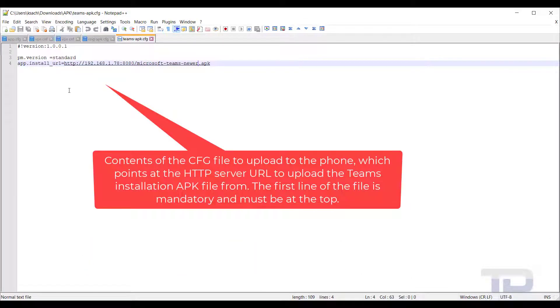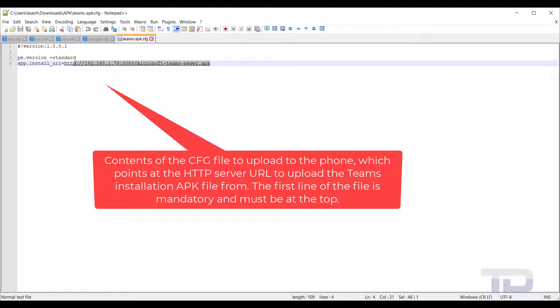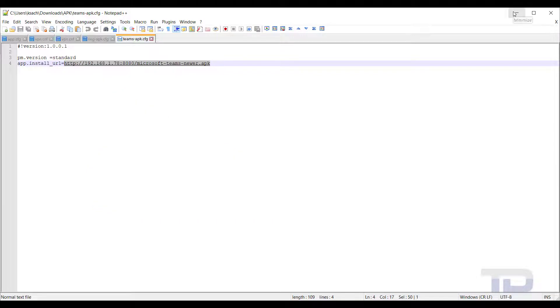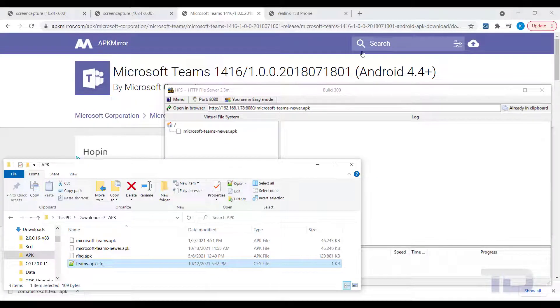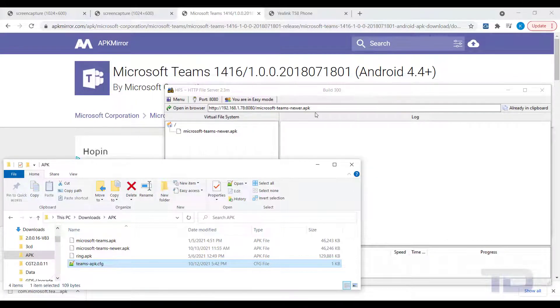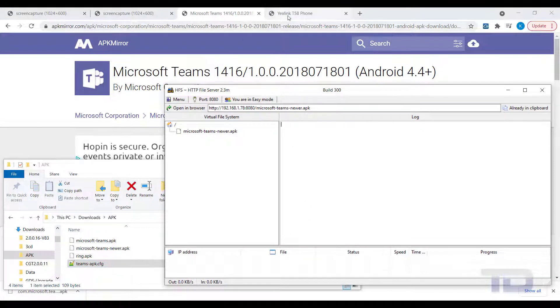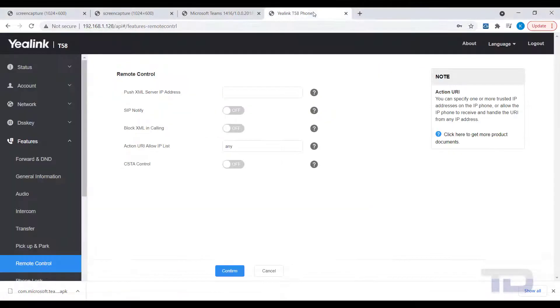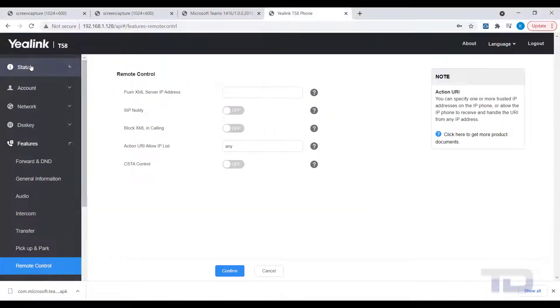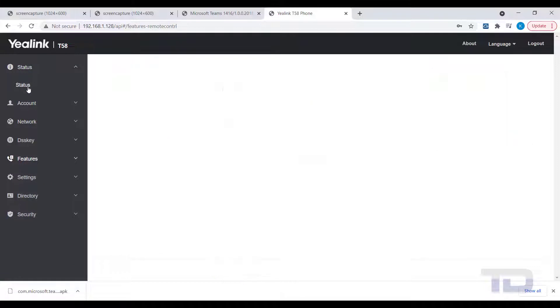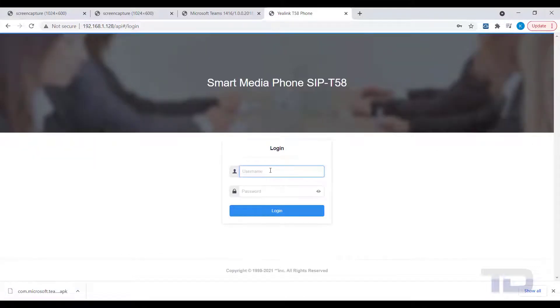Next, create a text file and enter the information as shown. I've copied the three lines of text into the description below to make it easier for you to copy and paste into your new CFG file. Of course, you will need to edit the third line with the server URL of your HTTP server and the file name that you used.